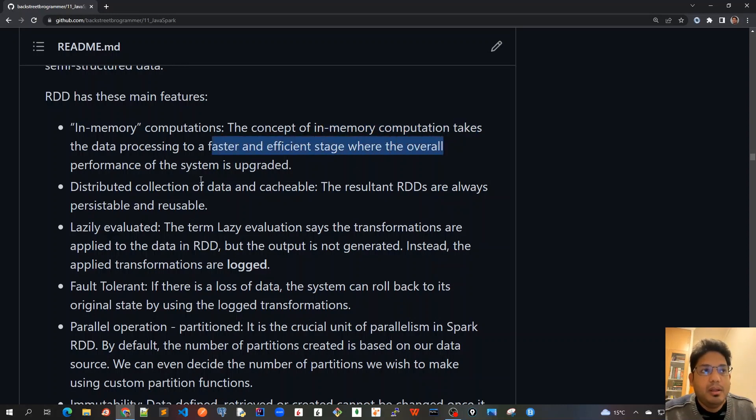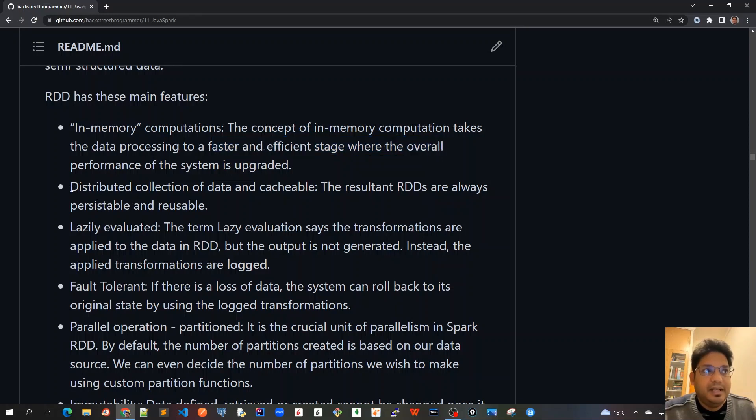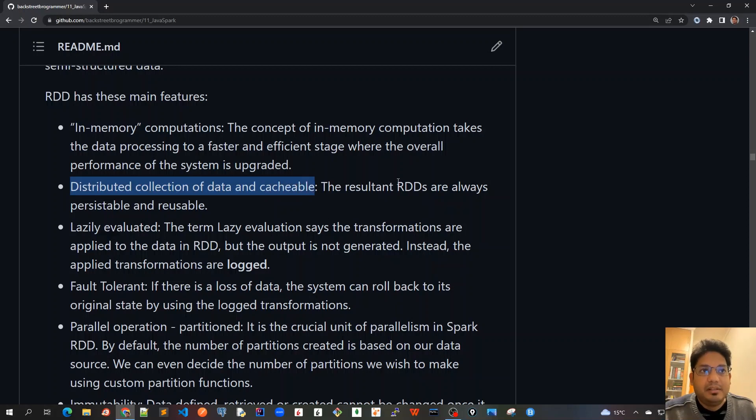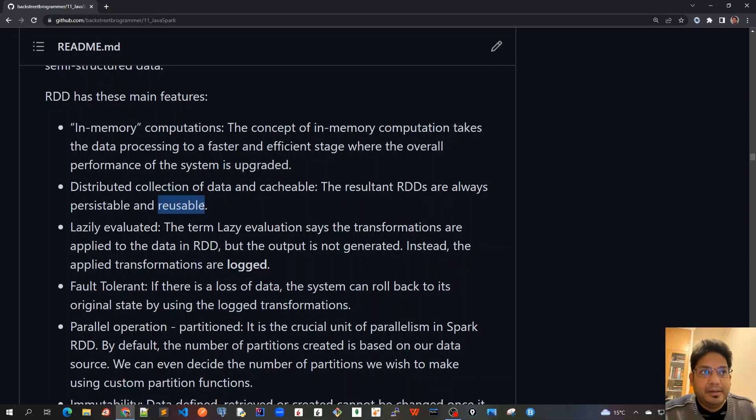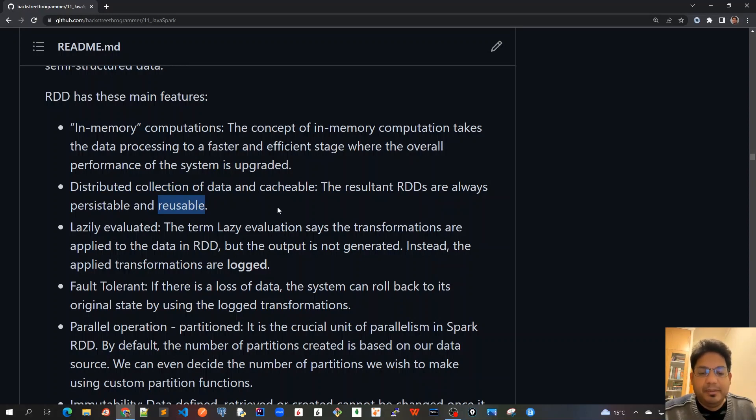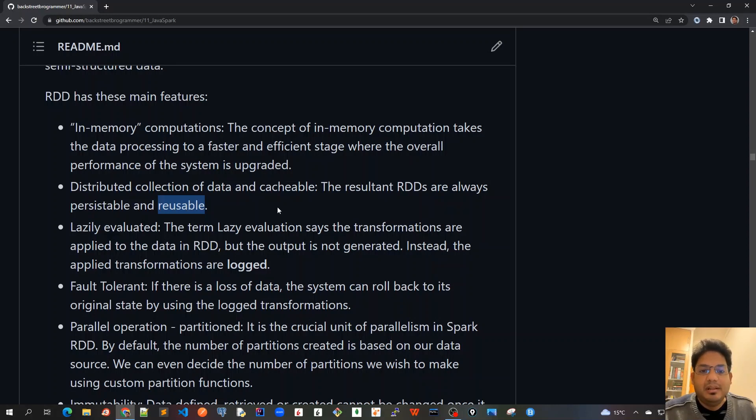Another way is that it has distributed collection of data and cacheable, which means that the resultant RDDs are always persistable and reusable. Besides having everything in memory, it always keeps and makes the data redundant by making a copy of it and persisting it on the disk. It's always cacheable so that in any case the data is never lost if one of the worker nodes fails.